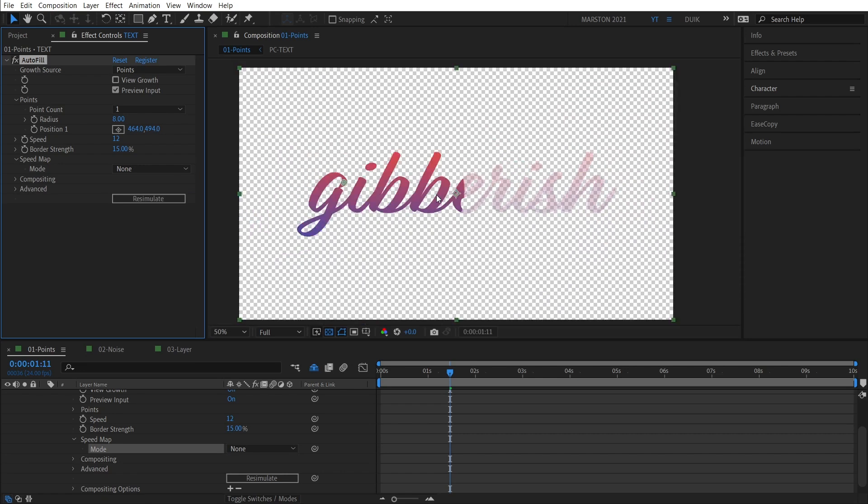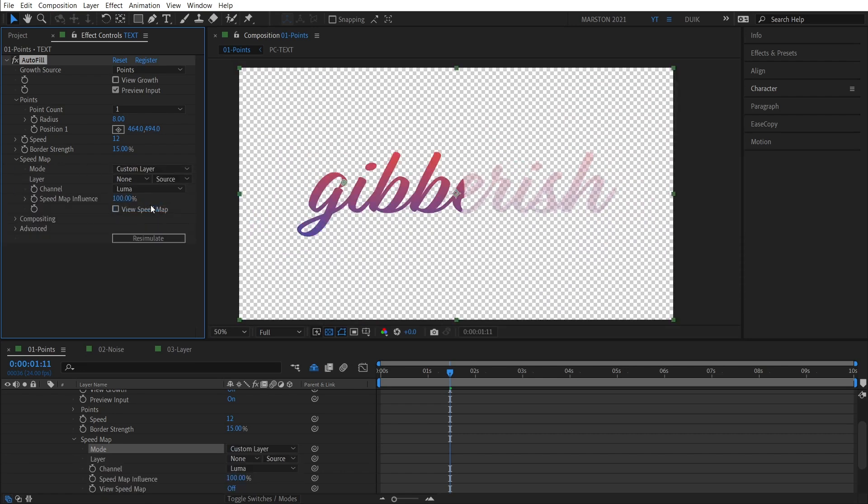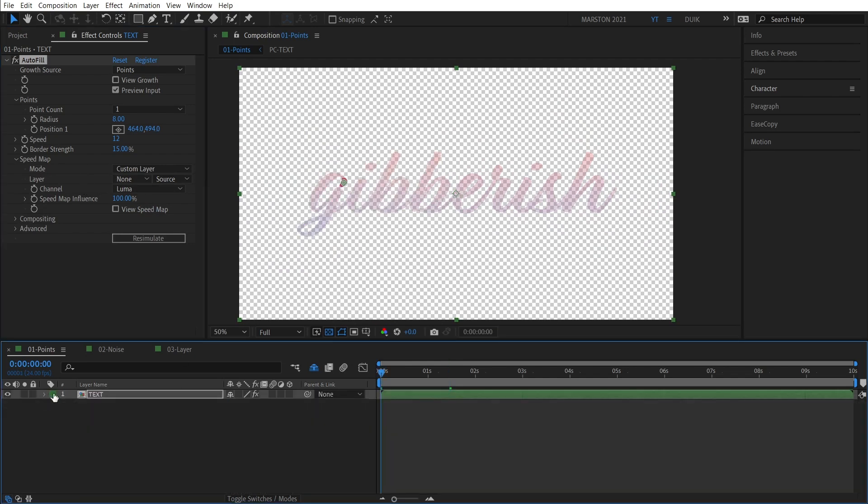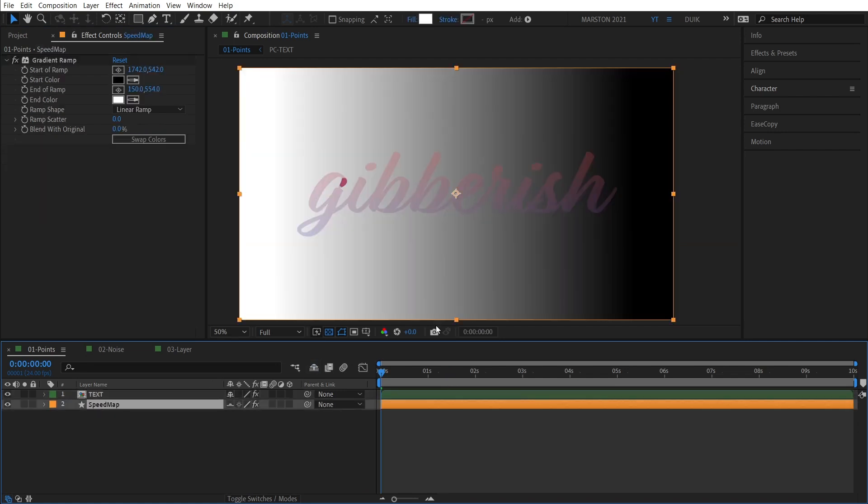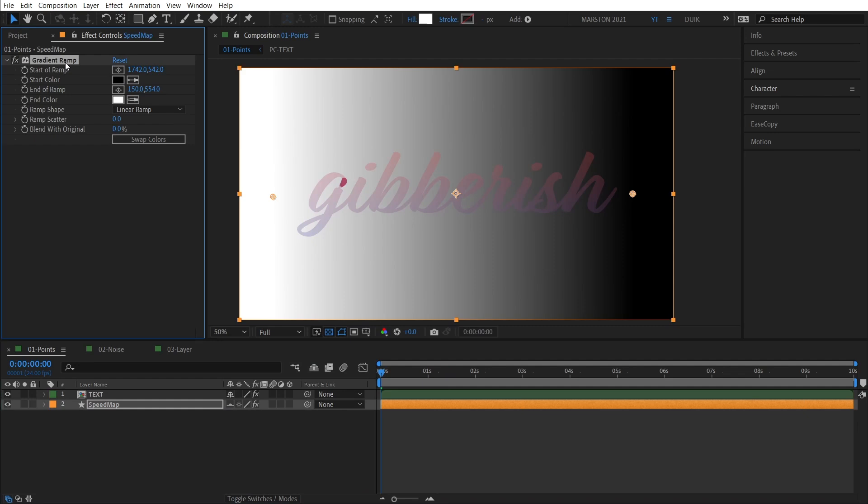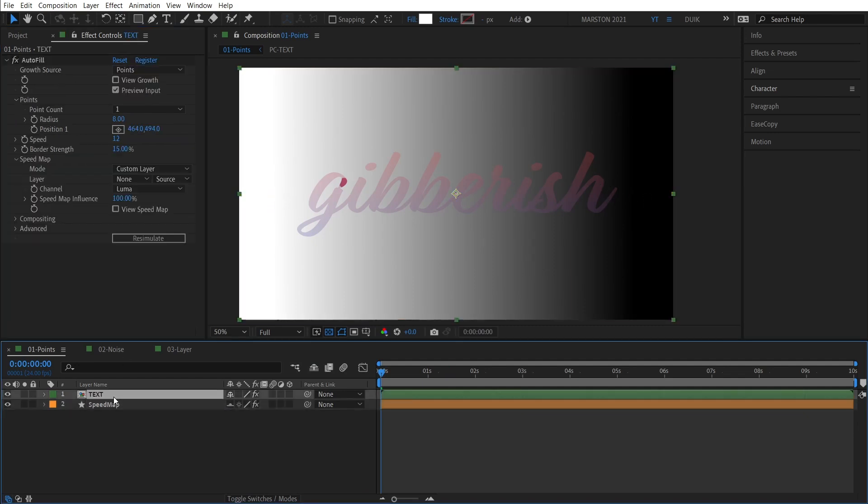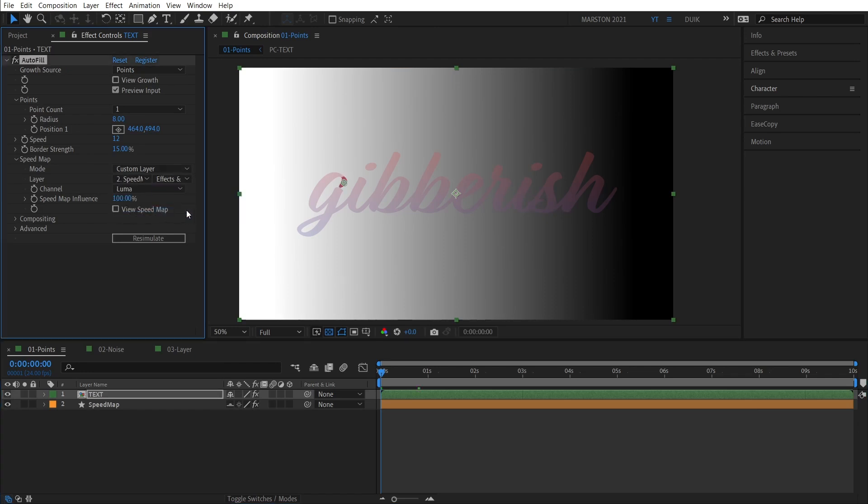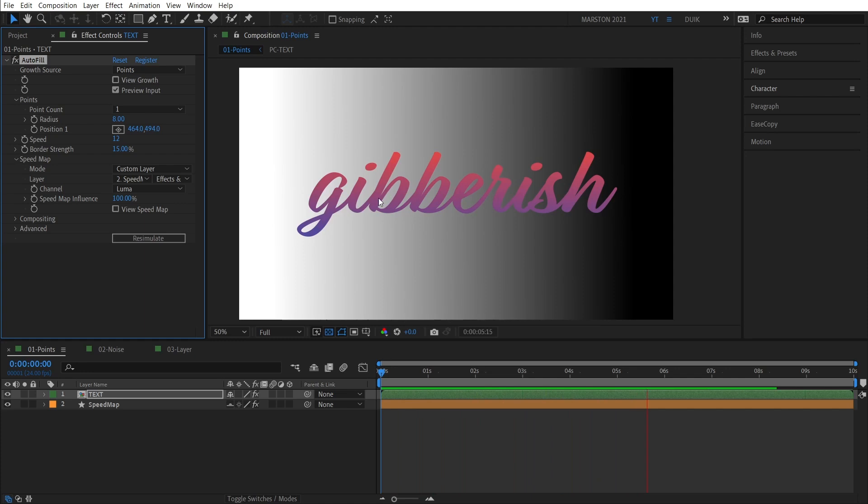Okay, so the last option for Speed Map mode is Custom Layer. And you can actually create your own custom Speed Map layer, which I have done for demonstration purposes. If we unshy this, we have a shape layer that's just a rectangle with the gradient ramp effect applied, going from white to black. And if we select that layer and make sure effects and masks are being used, and we play back the animation, you can see that it's animating faster in the lighter regions and slower in the darker regions.